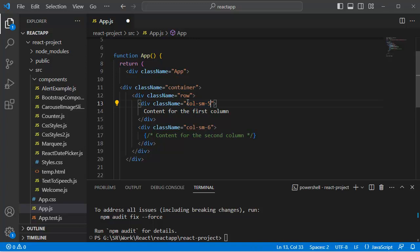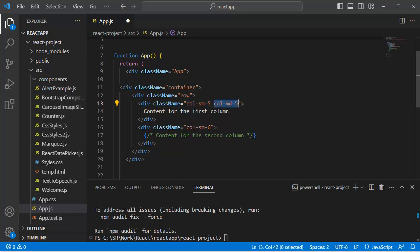So in that case, you can add col-md-5 so that for medium resolution devices it also uses 5 columns. If you want to change this, you can change it for that particular resolution by using this class.